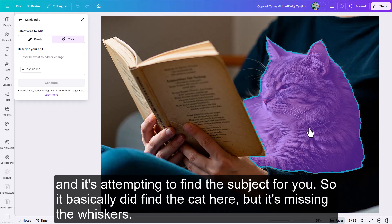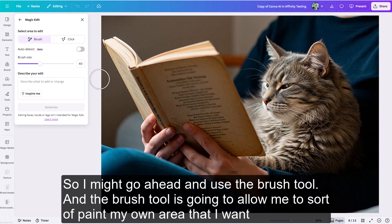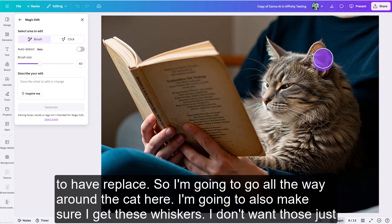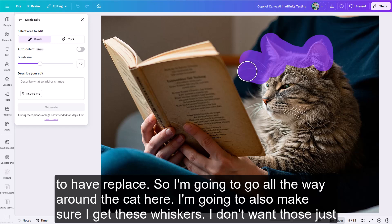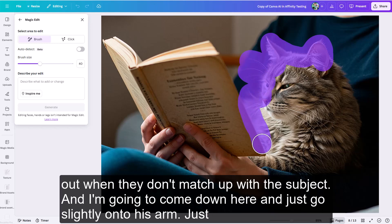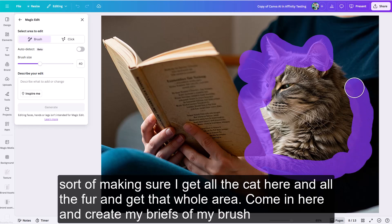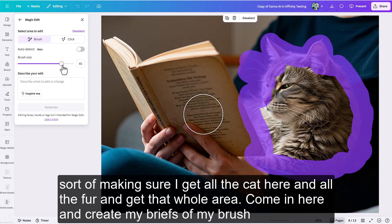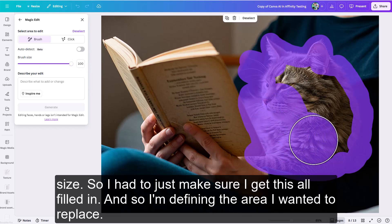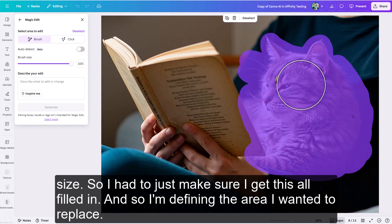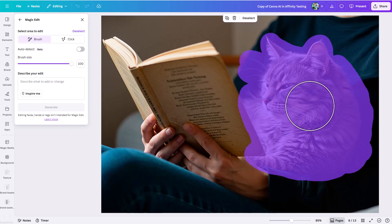You can click on the scene and it will attempt to find a subject. It basically found the cat, but it's missing the whiskers. So I'll use the brush tool to paint the area I want replaced, going all the way around the cat, making sure I get the whiskers so they don't hang out when they don't match up with the subject. I'll come down onto his arm as well, making sure I get all the fur and that whole area. I'm defining the area I want it to replace.